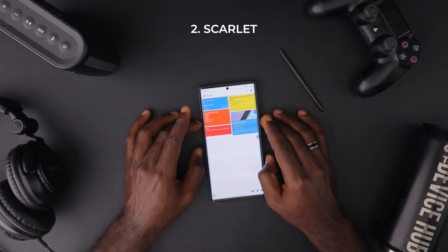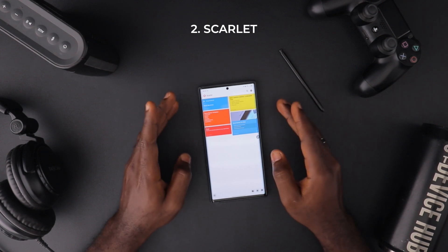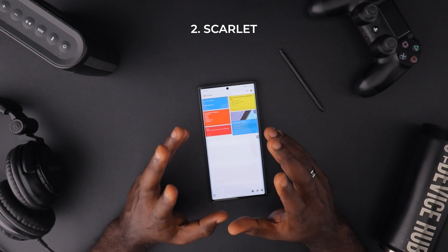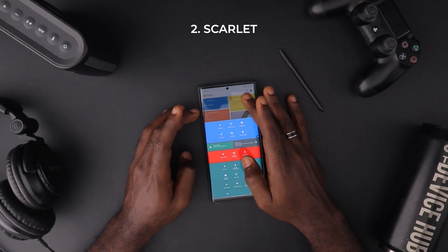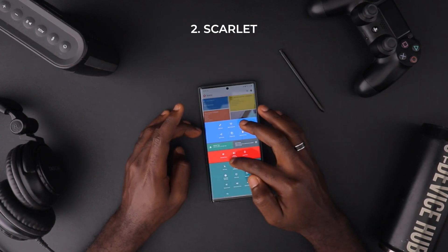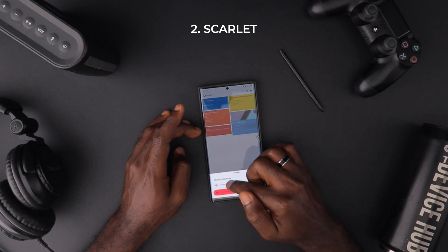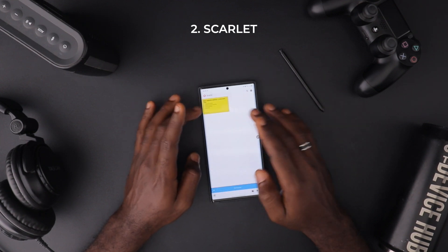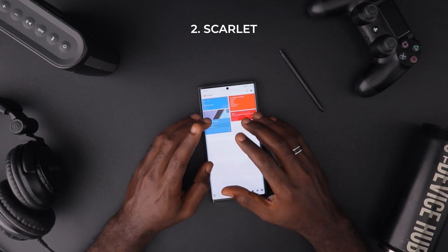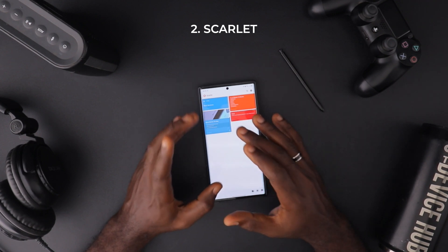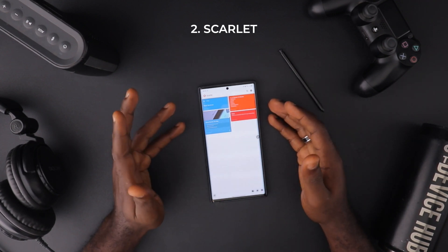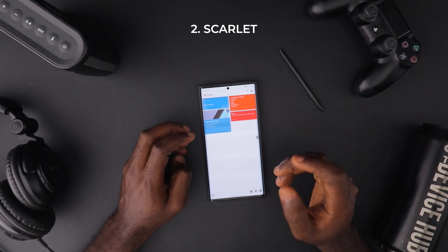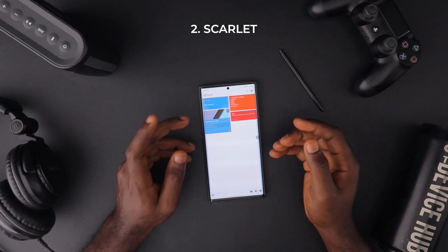Another thing I like about Scarlet is Notebooks — basically folders where you can keep multiple notes. So I can click a note and add it to a notebook. I have one called 'Tech Reviews.' I click that and it enters into it. Once I open the notebook, it's there. The ability to keep multiple notes in a notebook is something I don't see in a lot of note-taking apps, including Google Keep.